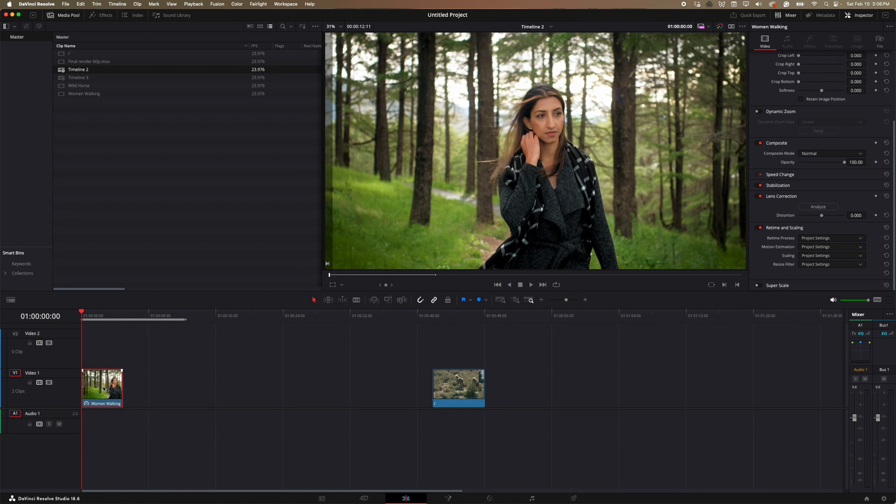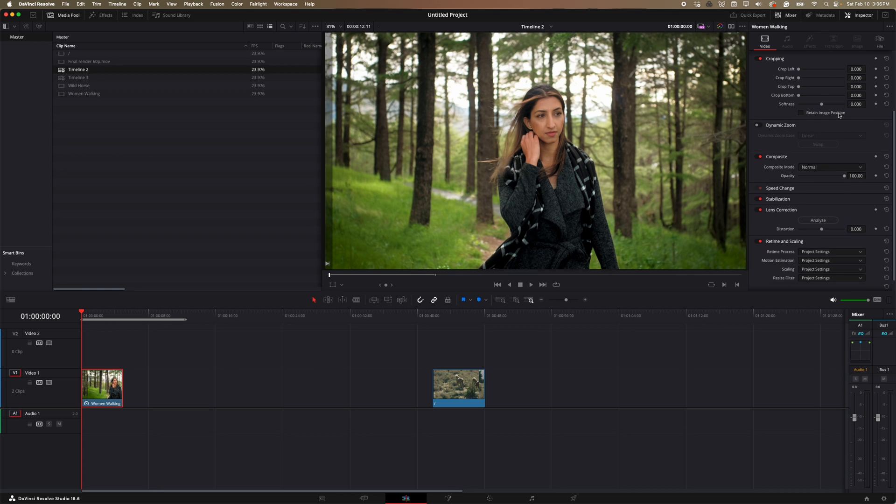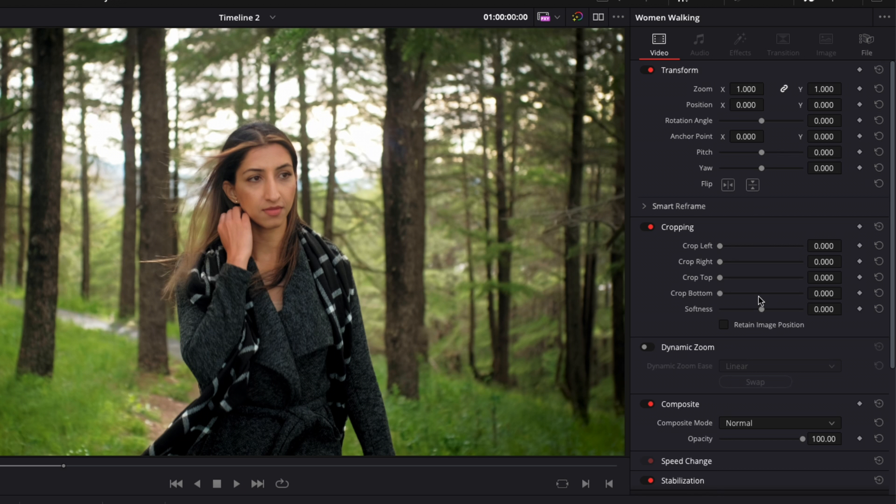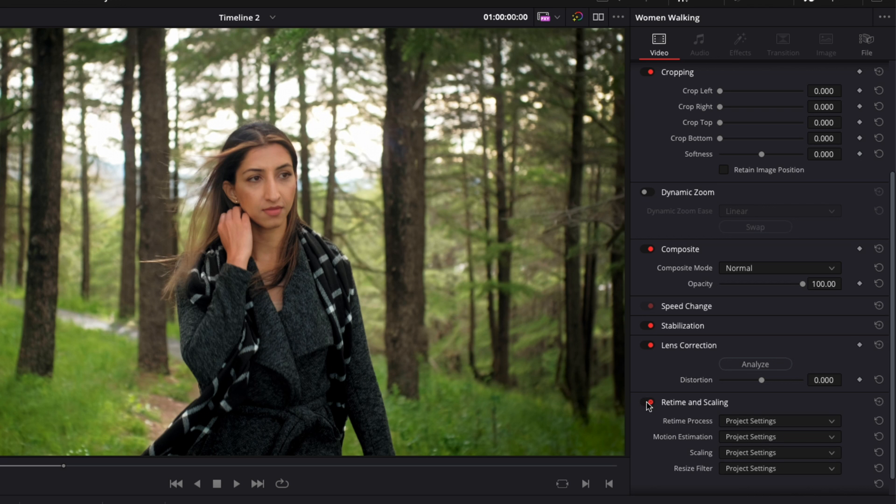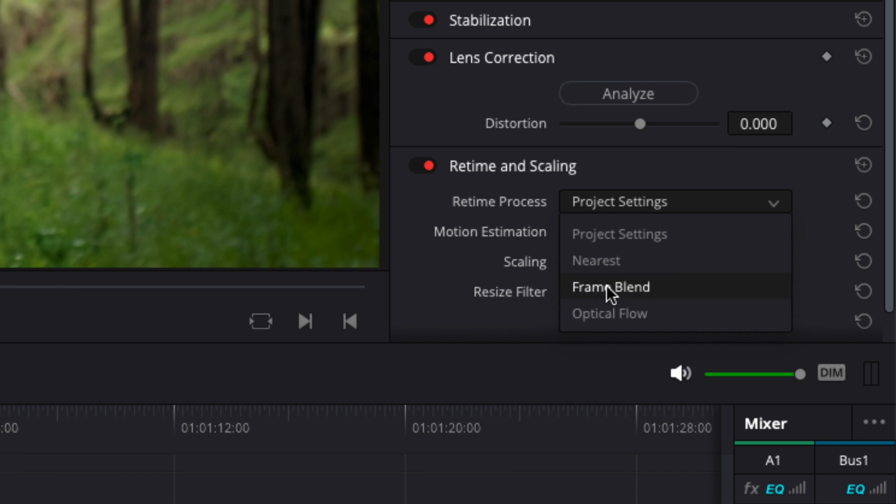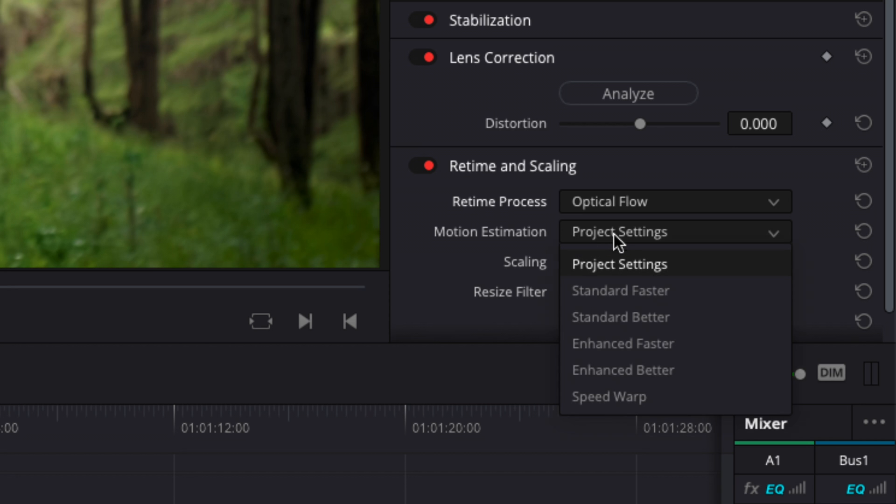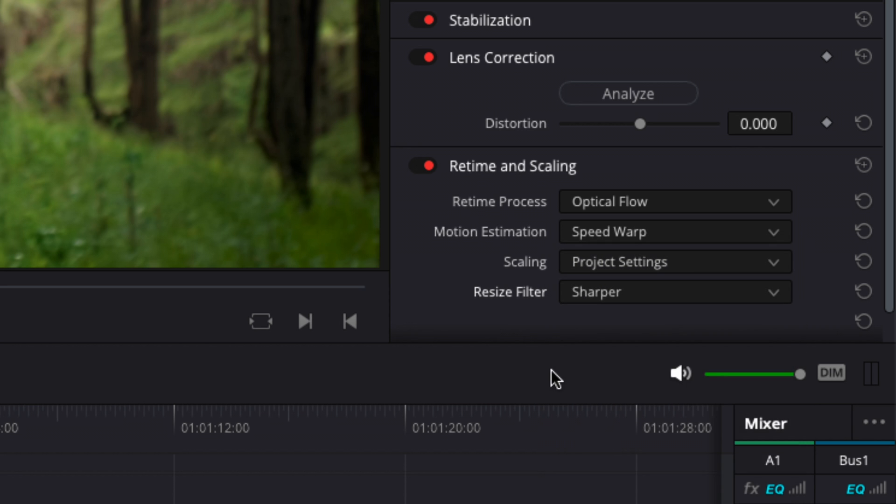So now that I've slowed down the clip, I'm going to head over to my properties window over here. And I'm going to scroll down to where it shows retime and scaling. This might be checked off so you can just check that on. And then for the retime process, what I'm going to do is I'm going to select this drop down, hit optical flow. And then for motion estimation, I'm going to scroll down and go to speed warp. And I'll just keep scaling the same to the project here and then we'll resize to be sharper.